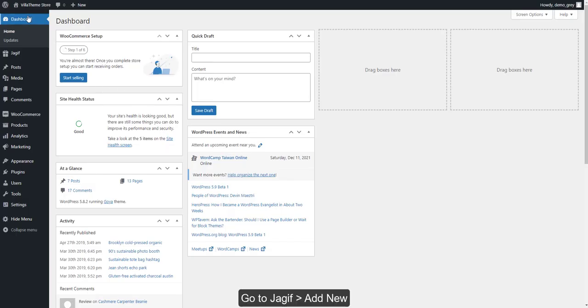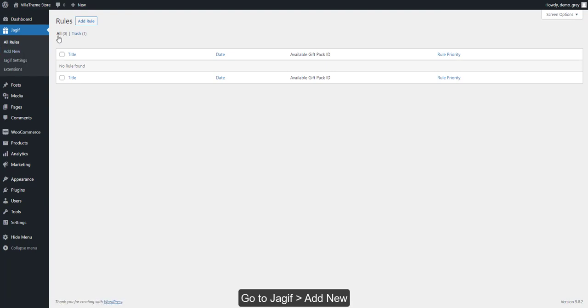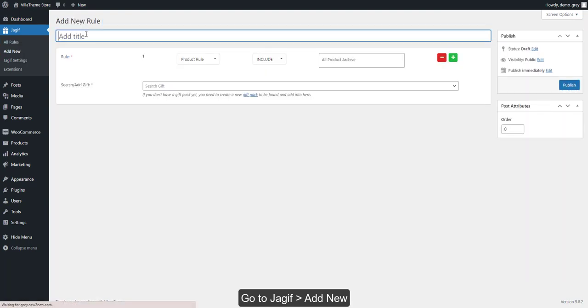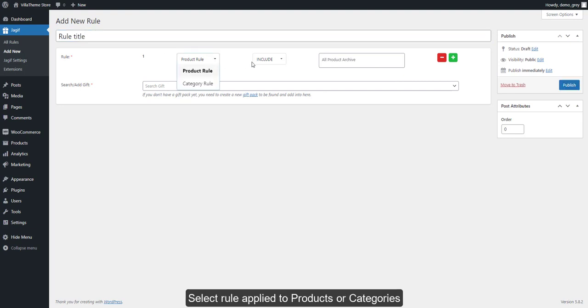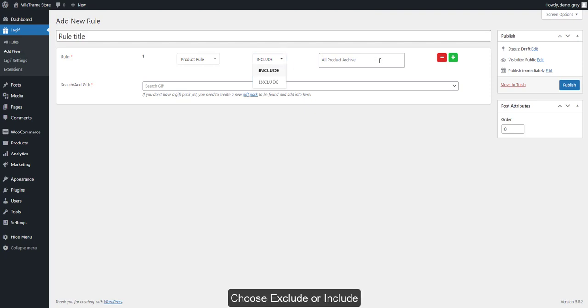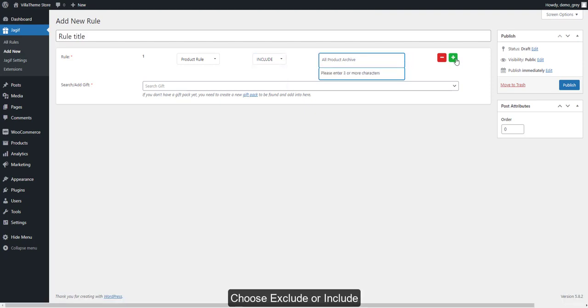Go to GIF, Add New. Add a new title for the rule you create. Select rule applied to products or categories. Choose exclude or include.